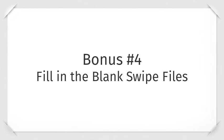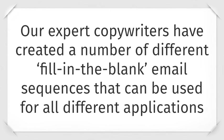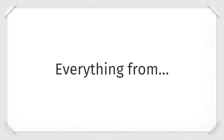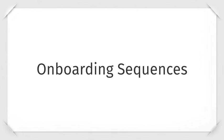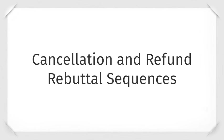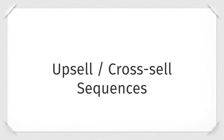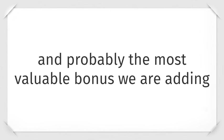Bonus number four is our fill-in-the-blank swipe files. Our expert copywriters have created a number of different fill-in-the-blank email sequences that we use for all different applications. Everything from welcome emails, onboarding sequences, cancellation and refund rebuttal sequences, upsell and cross-sell sequences.